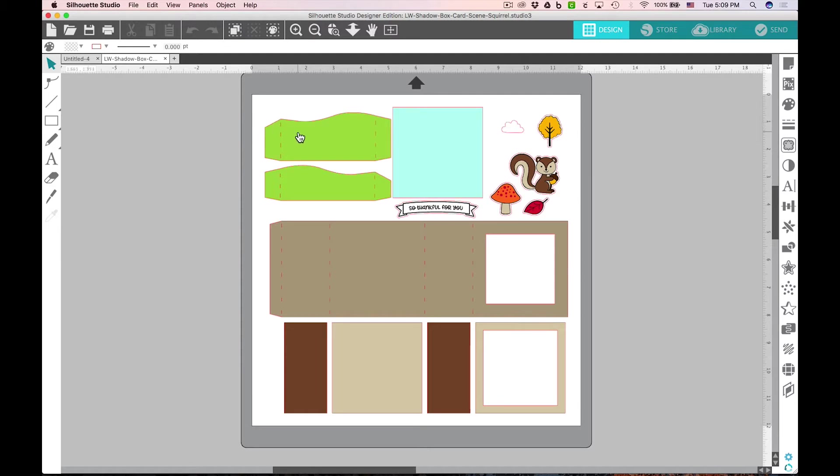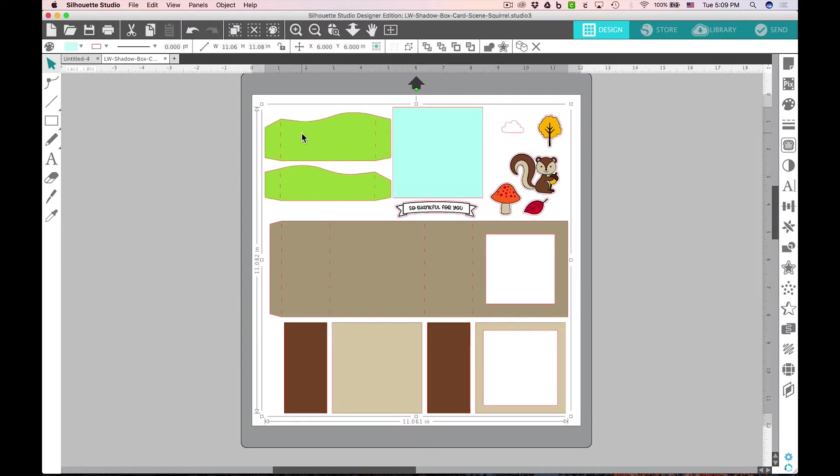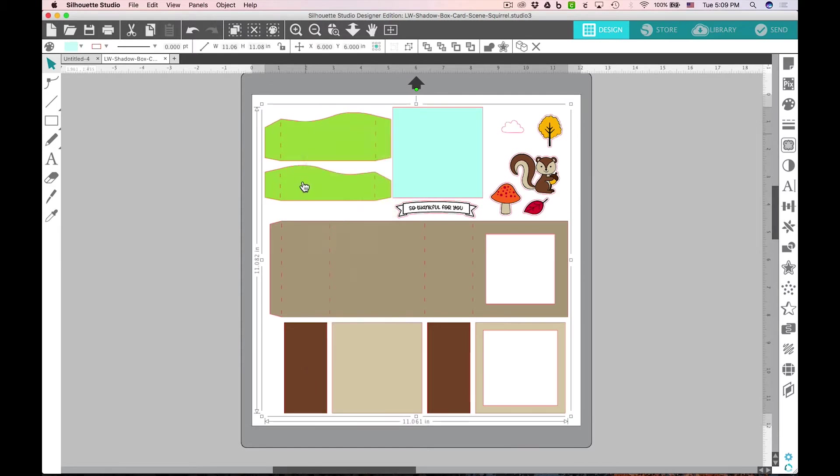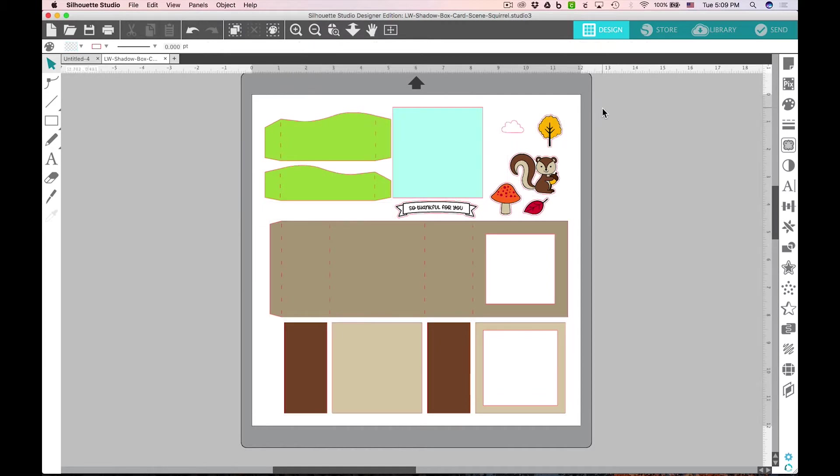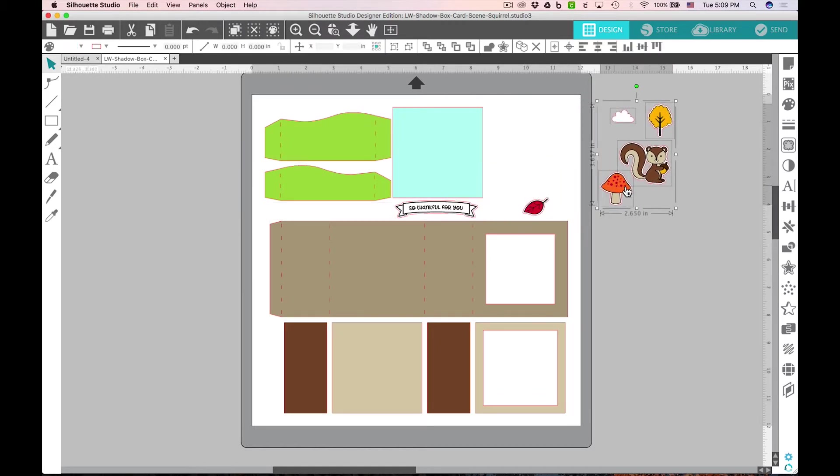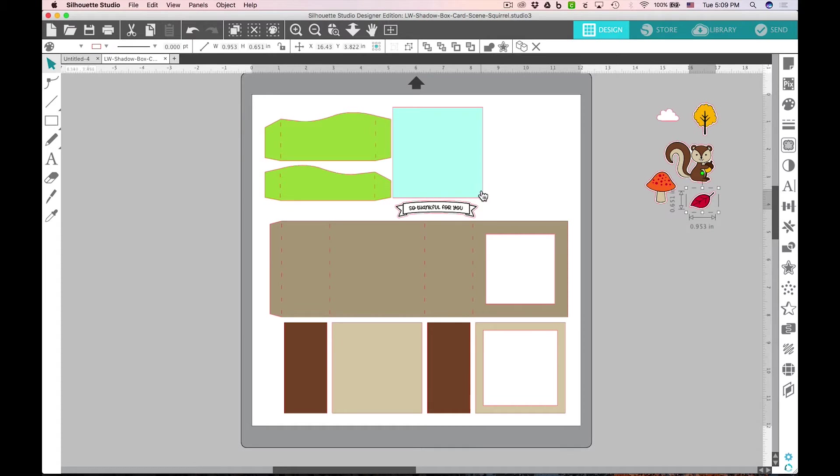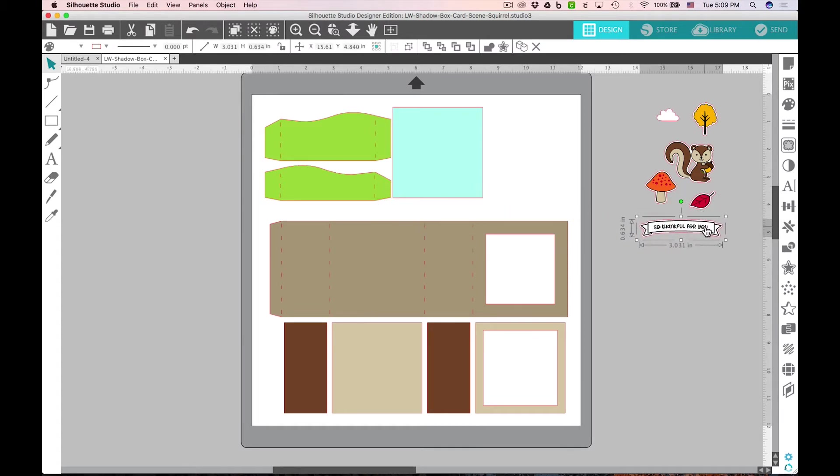The next thing you'll want to do is select everything and right-click and ungroup. I'm going to take all the little print and cut pieces and move them off to the side and get those out of the way for a minute. We'll go ahead and set up to cut out all of our colored pieces.